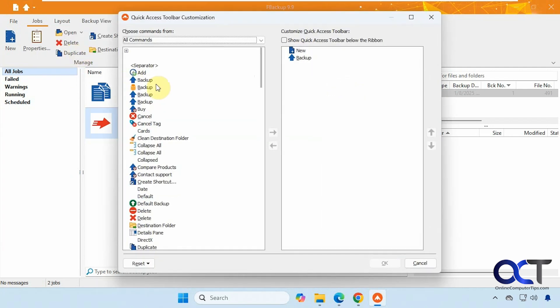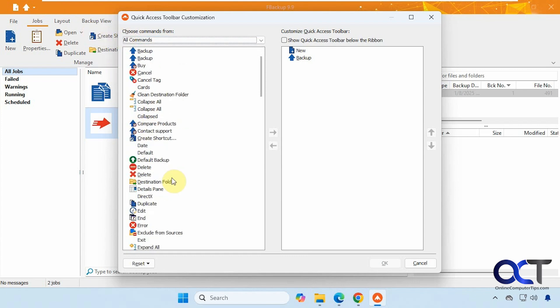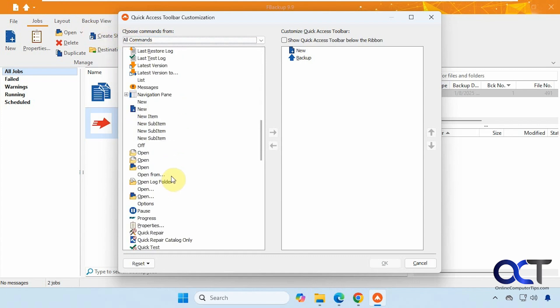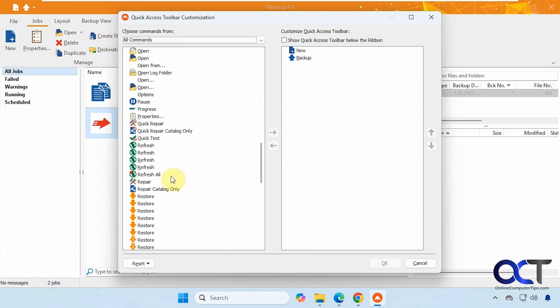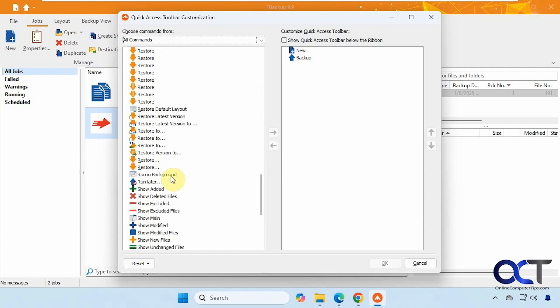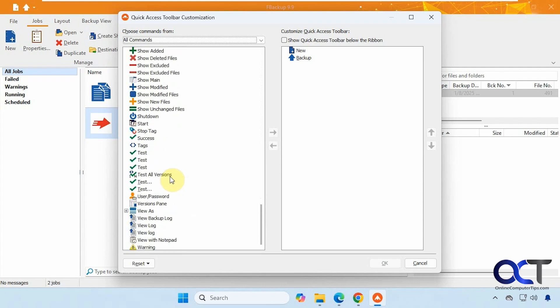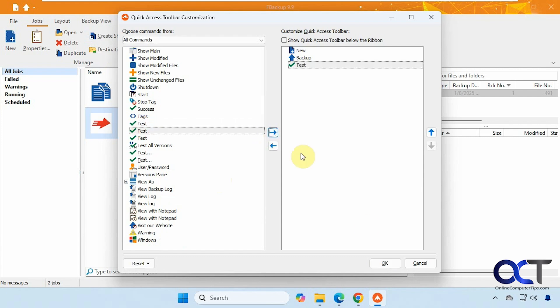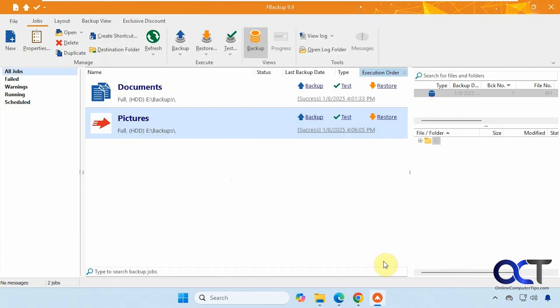So if you click on Customize, then you could add some custom icons up here that you might not have over here. So quite a bit of icons to choose from. So let's say we wanted to have test. Now we have the test option there. We could just test right from the quick access bar.